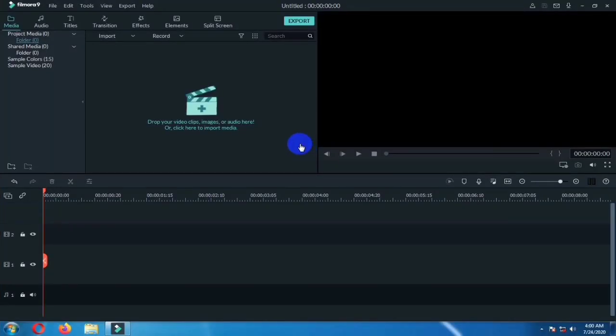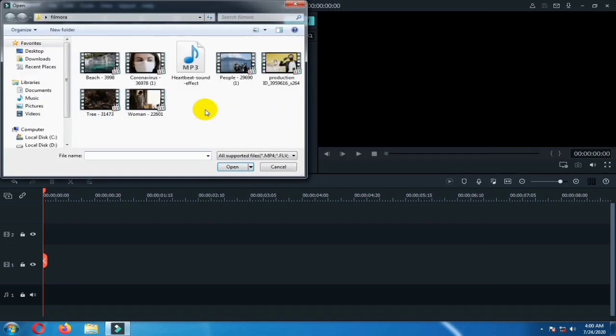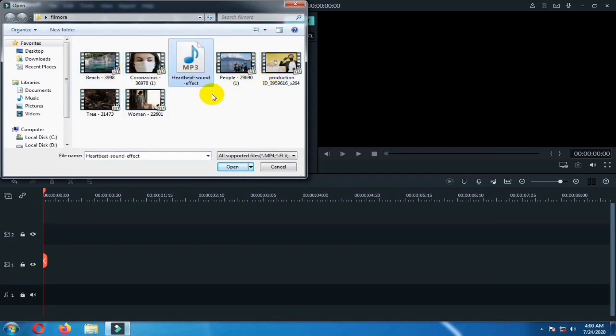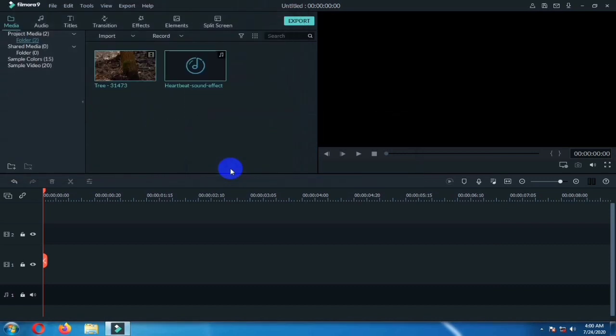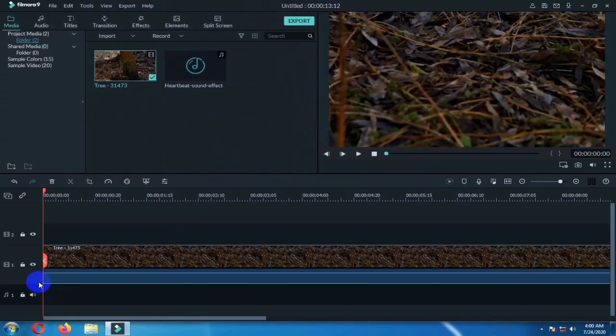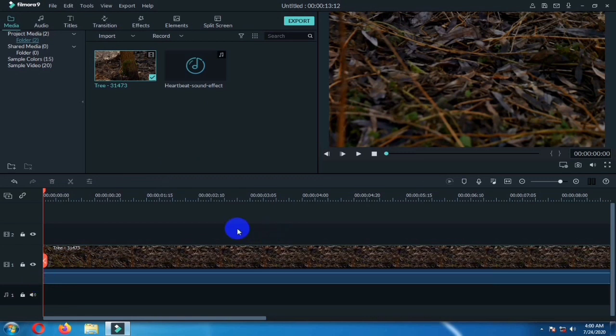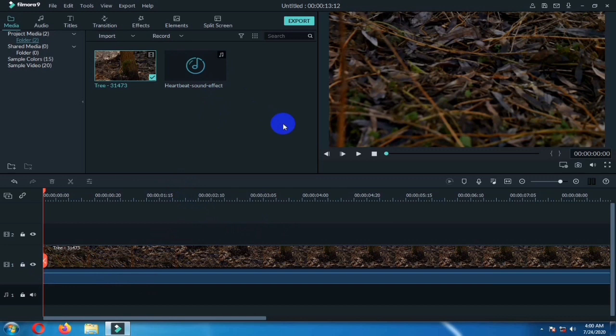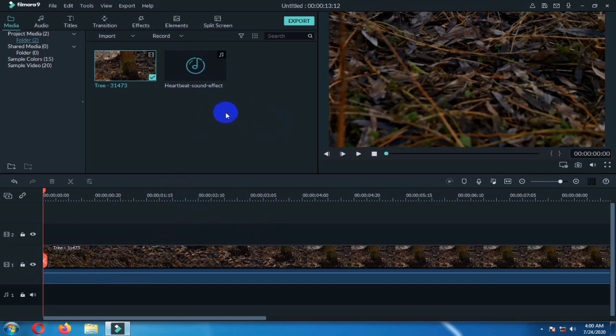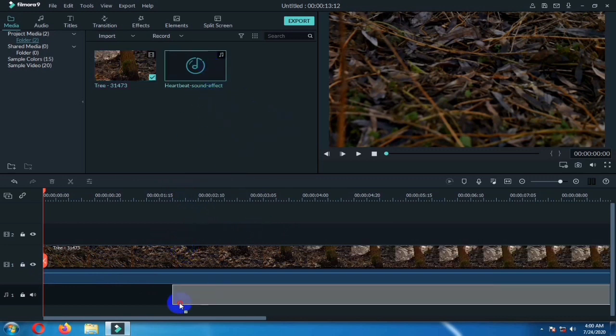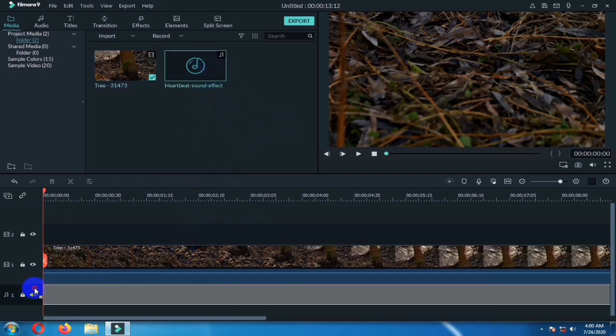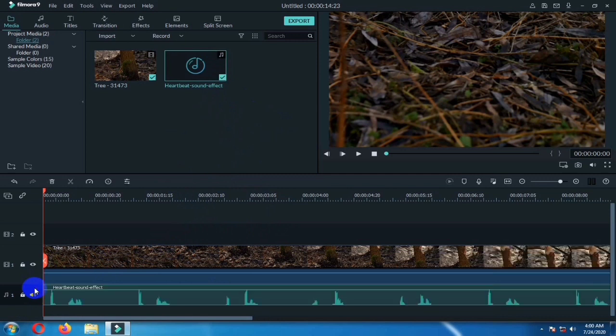Hello friends, welcome back. In this video I will show you how to make a beat effect in Filmora 9. First of all, import your media files. Drag the clip over the timeline. Also drag the heartbeat audio.